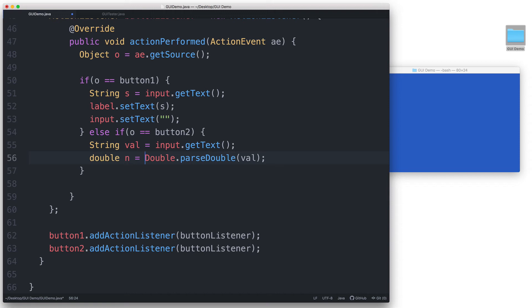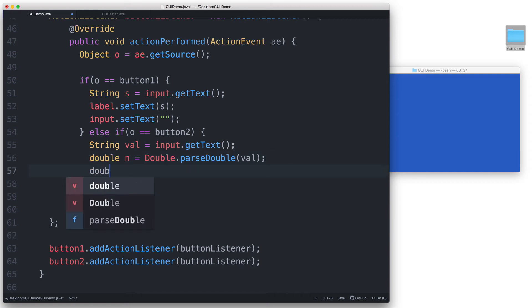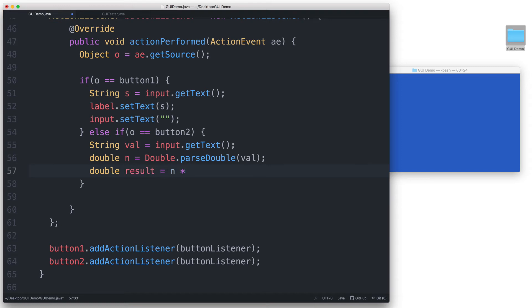And now we can perform the multiplication operation. Let's declare another variable double result equals n times 2.